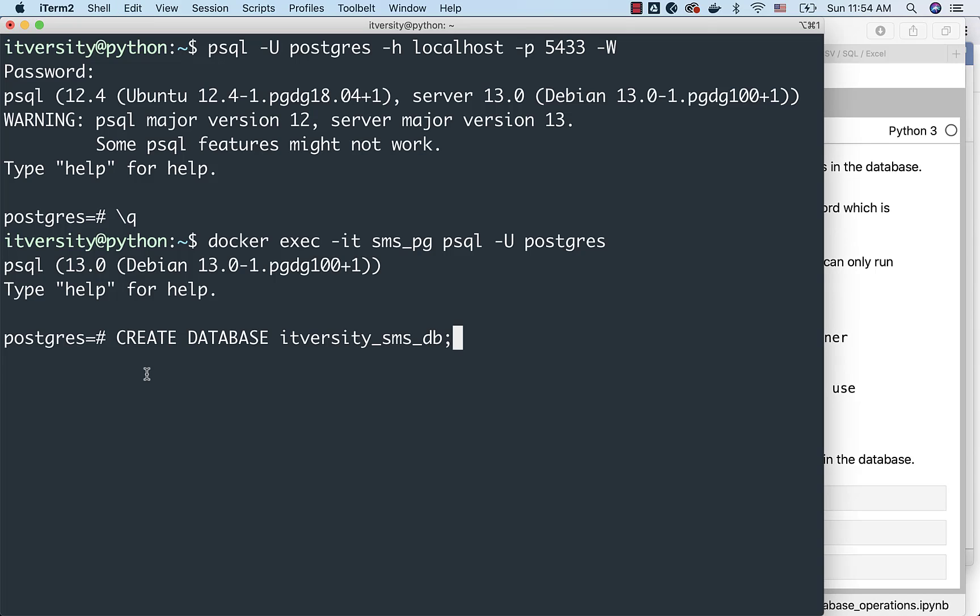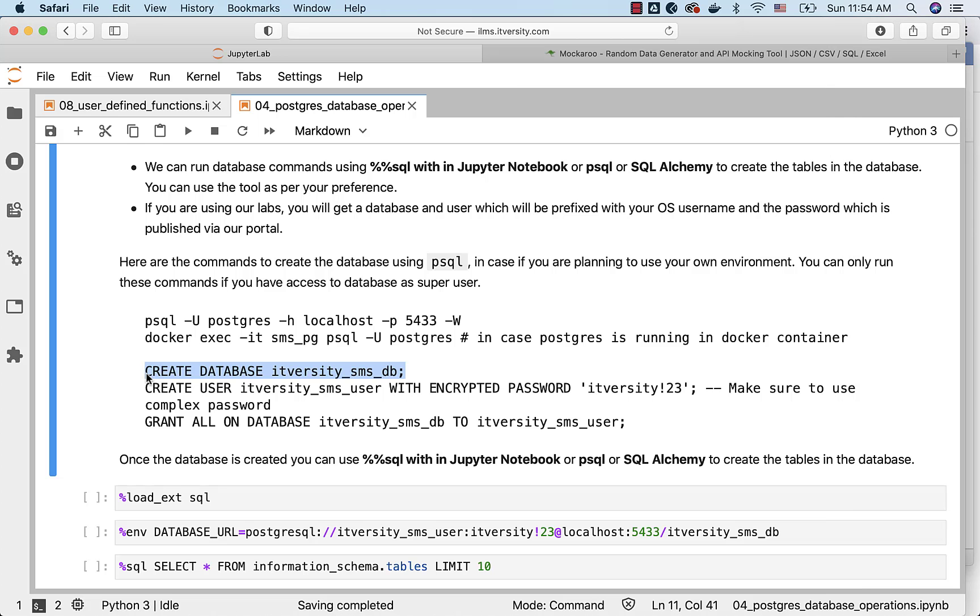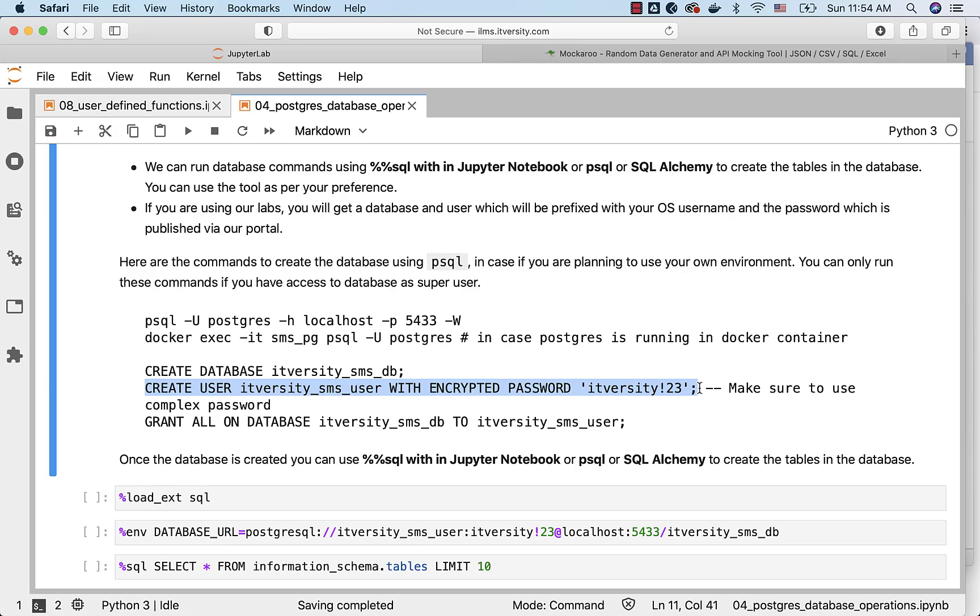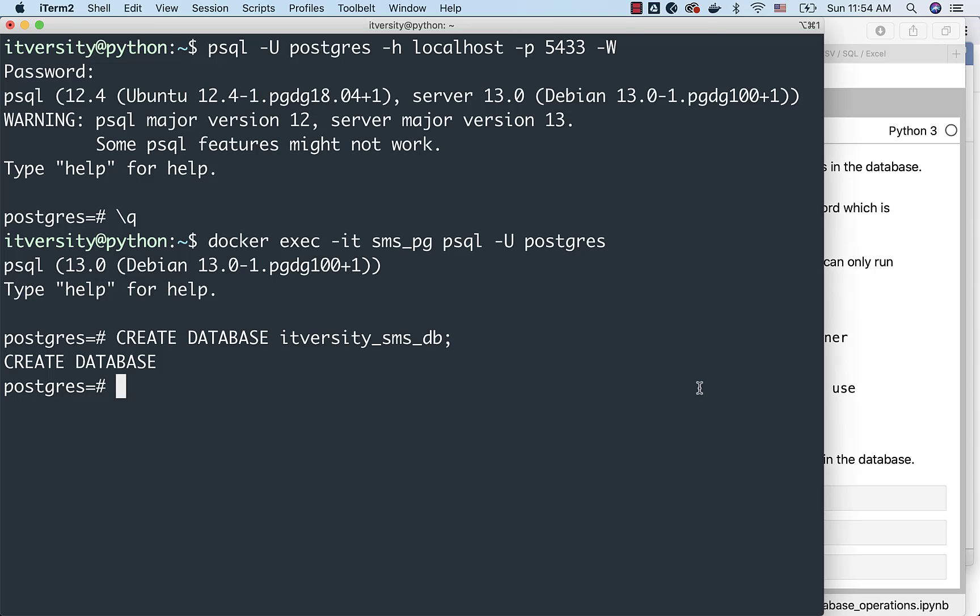Even as part of the projects, typically we don't create the database and users in higher environments other than the development. Even in development, typically architect will be taking care of it. Developers might not set the standards and start creating the databases by themselves.